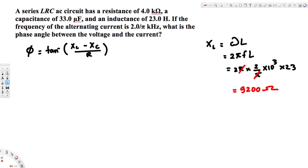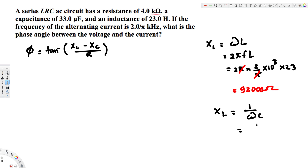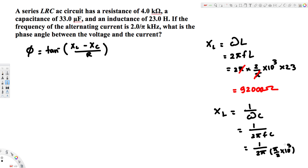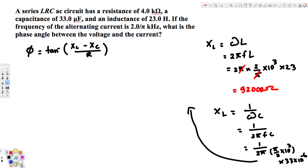Now we calculate the capacitive reactance using XC = 1/ωC = 1/(2πfC). Note: I initially wrote the frequency as 5/2, but that was a mistake — the frequency is 2/5 kilohertz, so we use f = 2/5 × 10³ Hz and C = 33 × 10⁻⁶ farads.